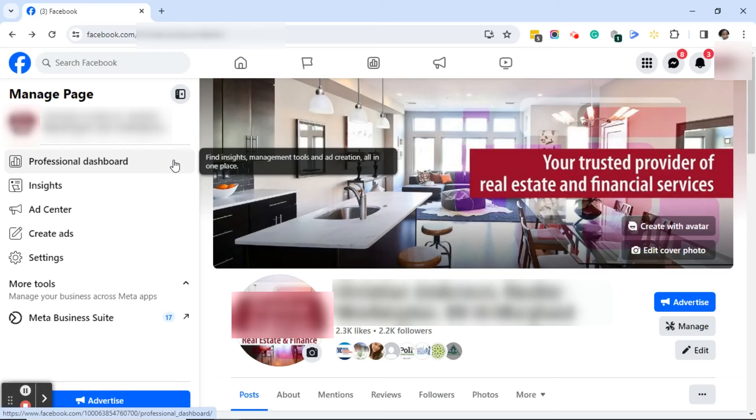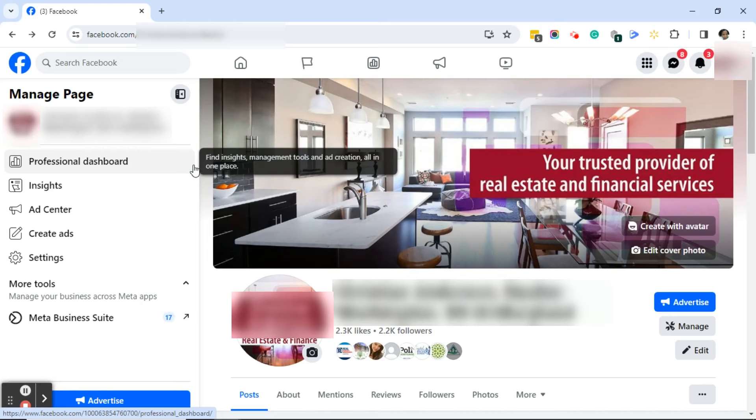Good afternoon everyone, this is Ramona coming to you from social media how-tos with Ramona. In today's video I'm going to show you how to add an admin to your Facebook business page.